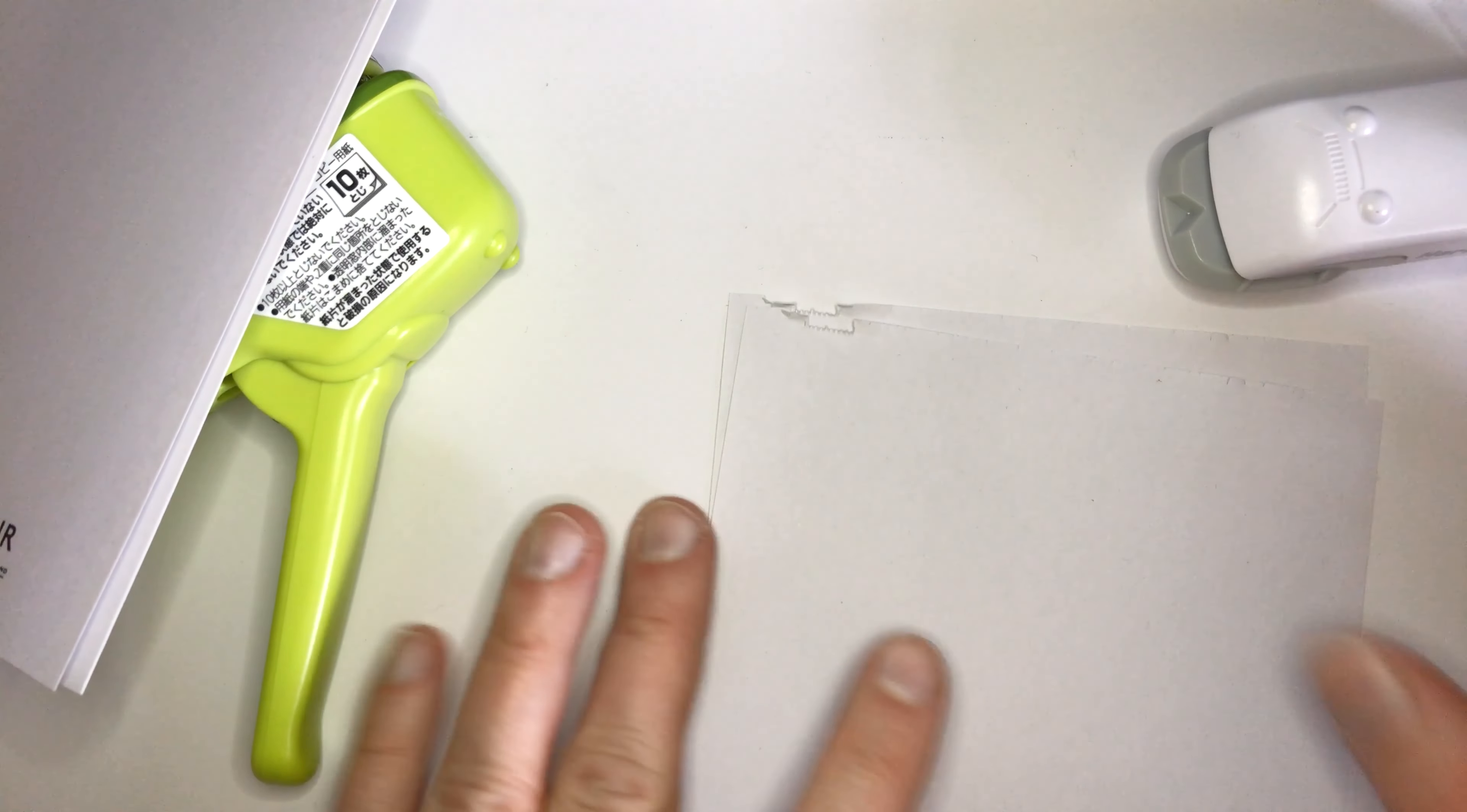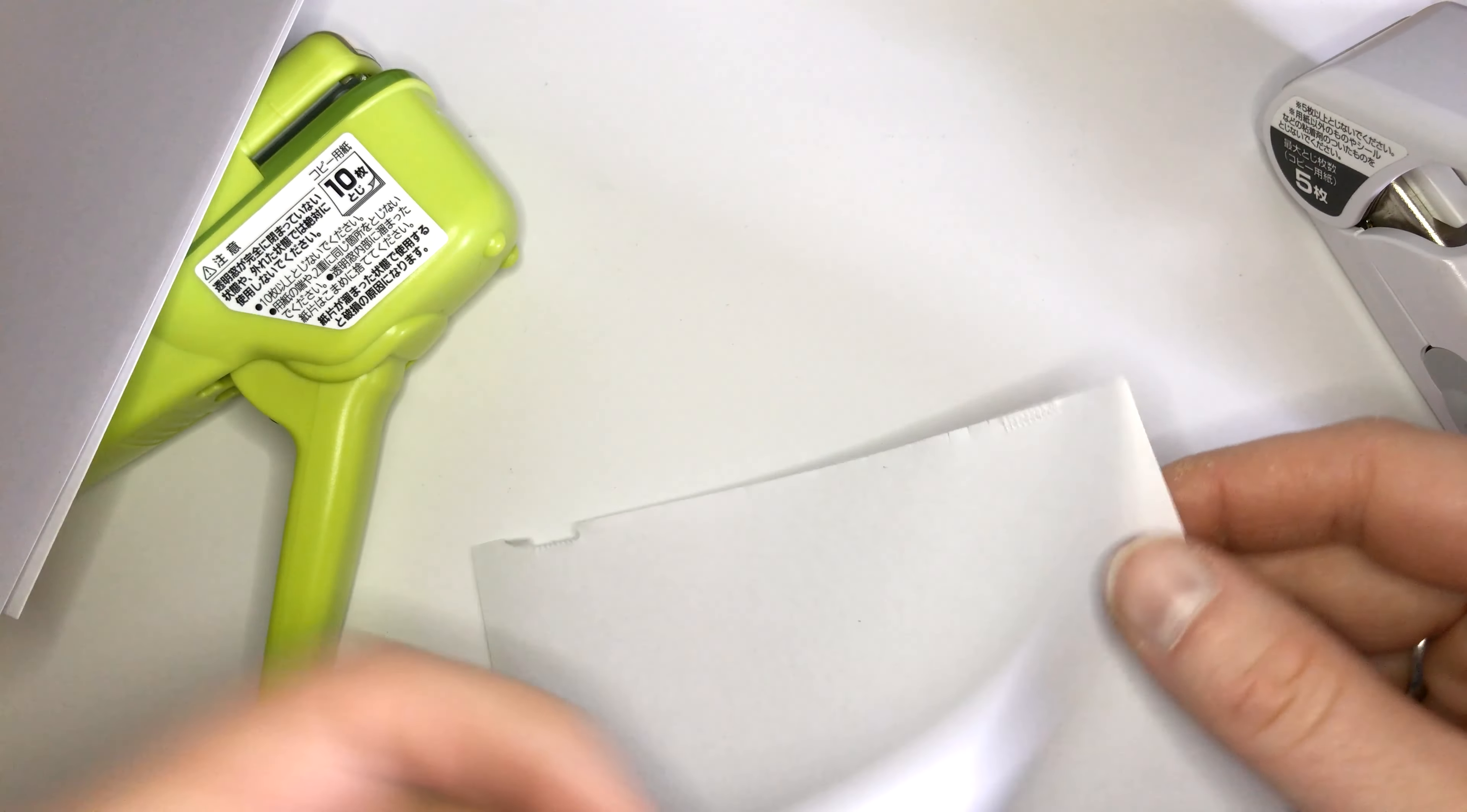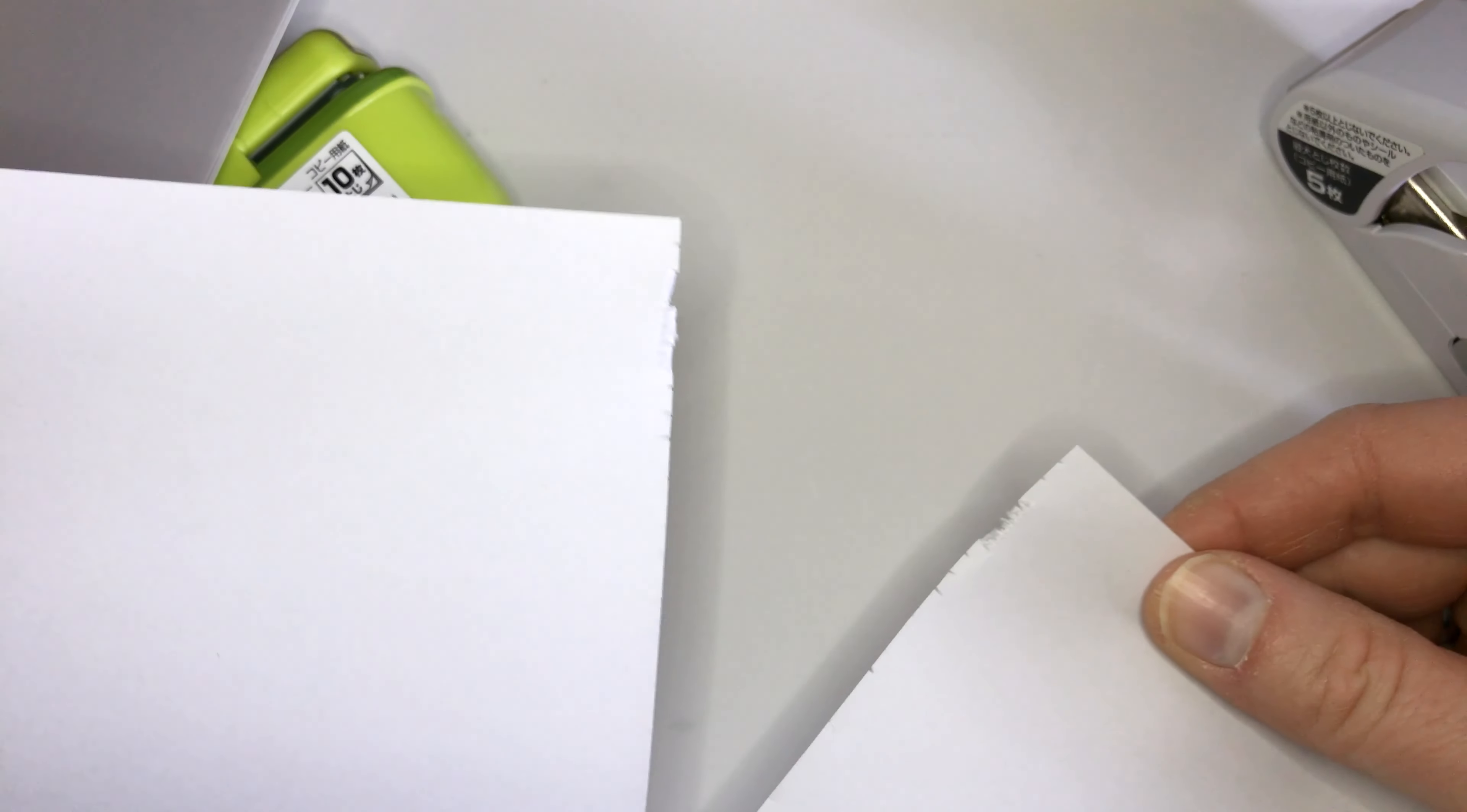Let's try two sheets of paper. Obviously it also depends on what kind of paper you use. So for two sheets of paper, is it proper? Yeah.